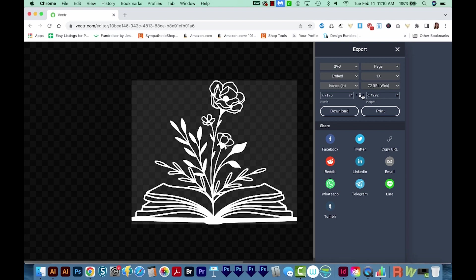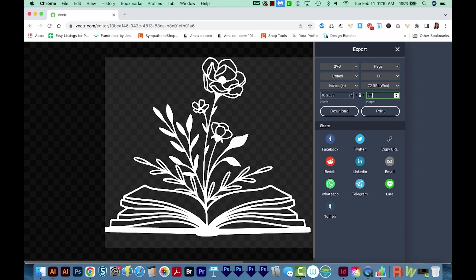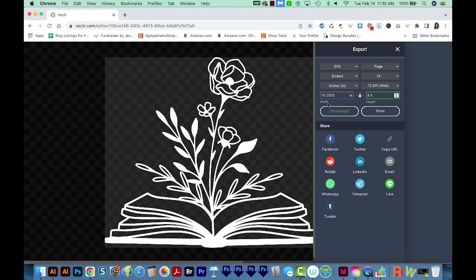This little lock will make sure that nothing is stretched. If it's unlocked, you will stretch it. So make sure your lock is locked. So I'm going to change my height to 8.5, and that'll make my width 10.2. I'm going to keep it as an SVG file, because that's best for Cricut. That way we can get in Cricut and resize it to any size. And then I'll download.